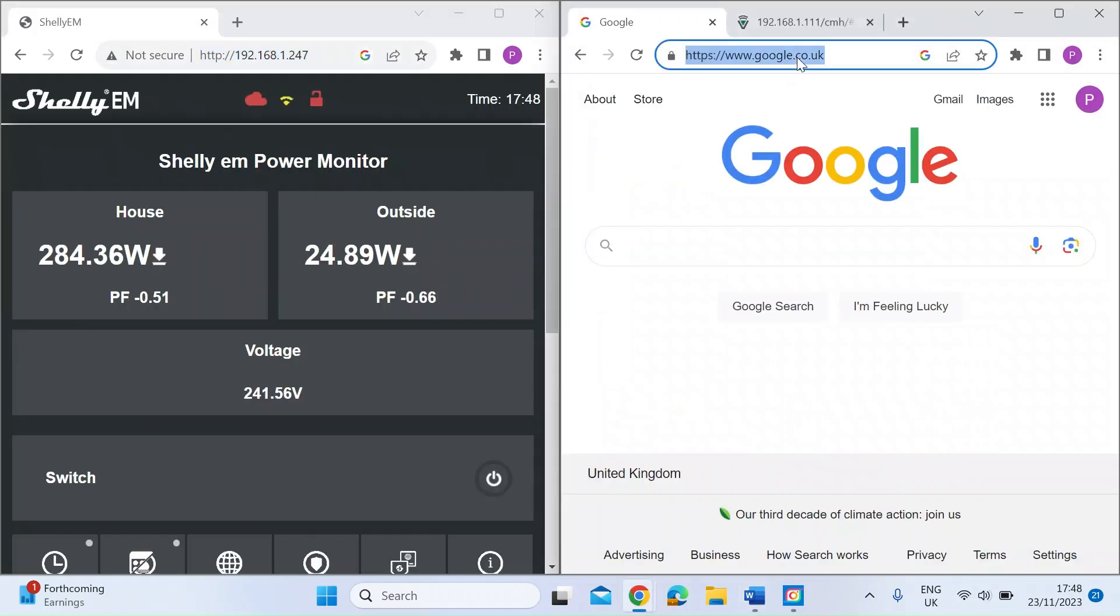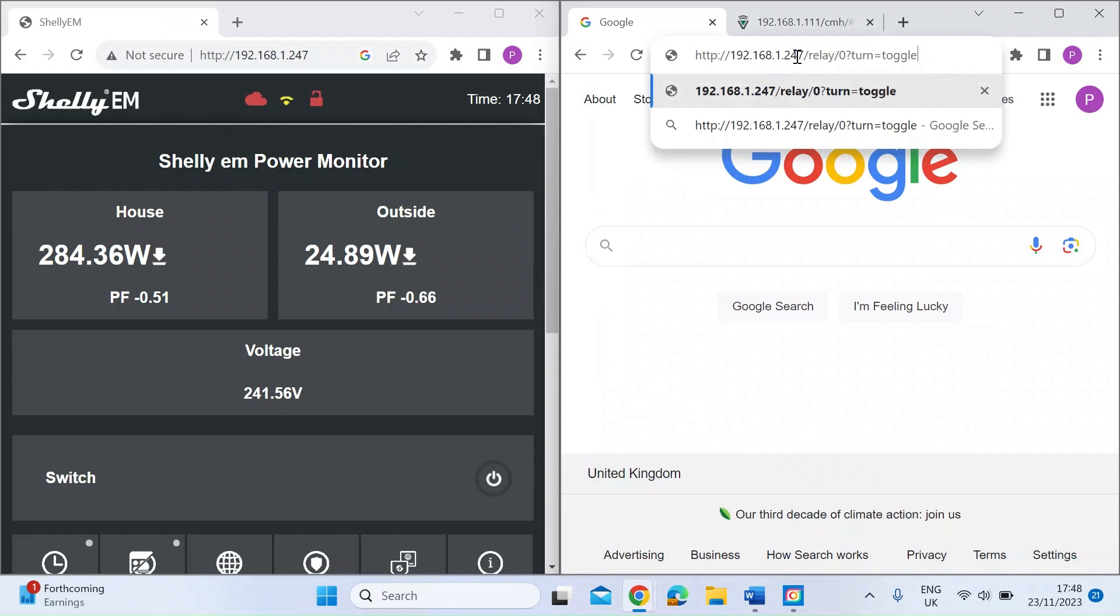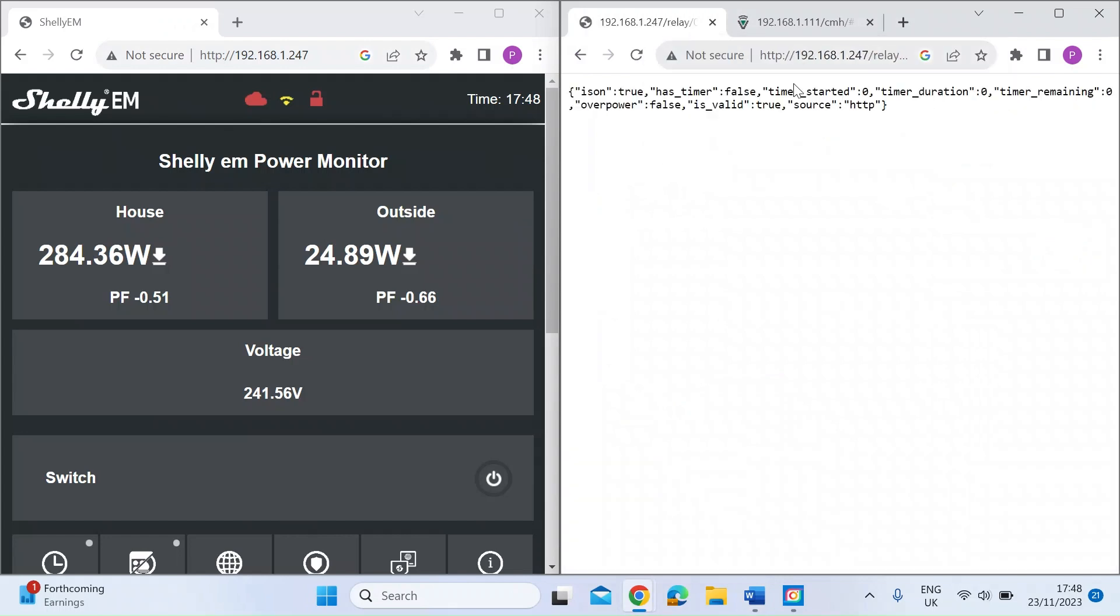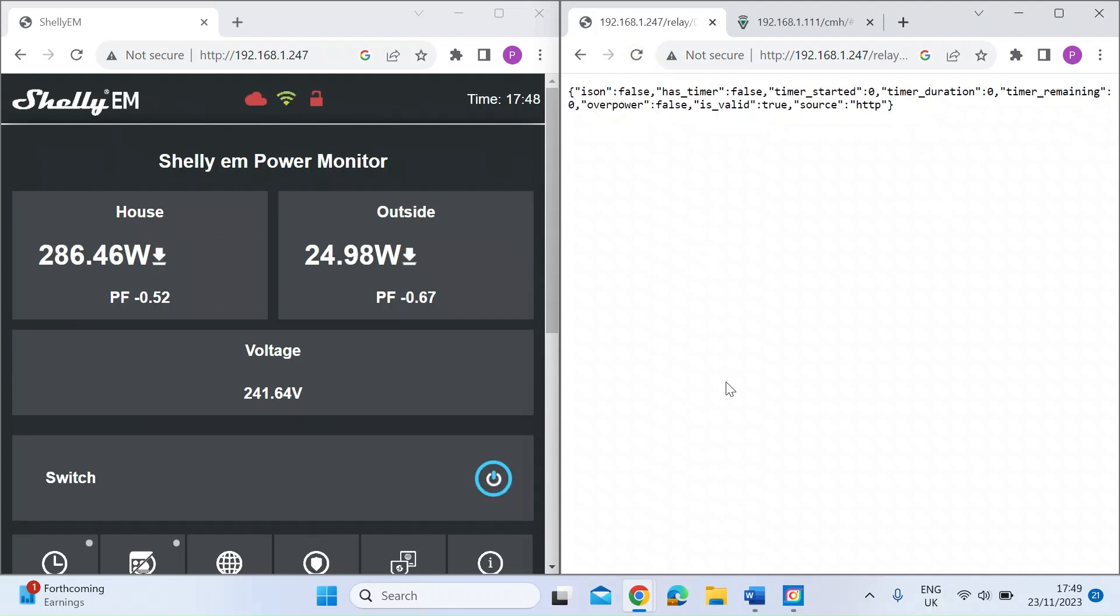If I just copy that, go back, and then on the right hand side here I've just got a web browser open on the same network and press enter. If you look here to the left you can see the Shelly relay has switched on. If I just refresh that web page that should toggle and then it should go off, which it has.